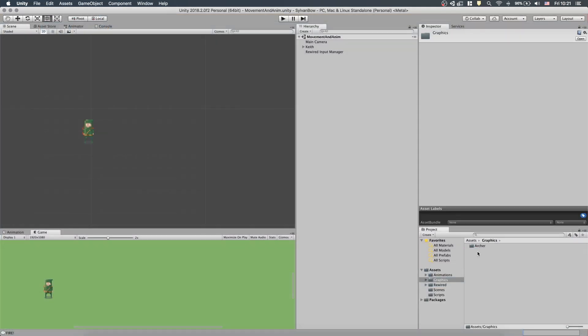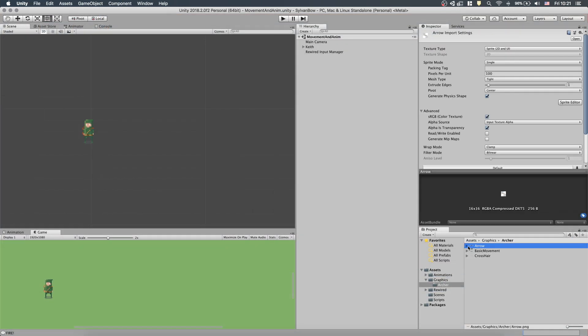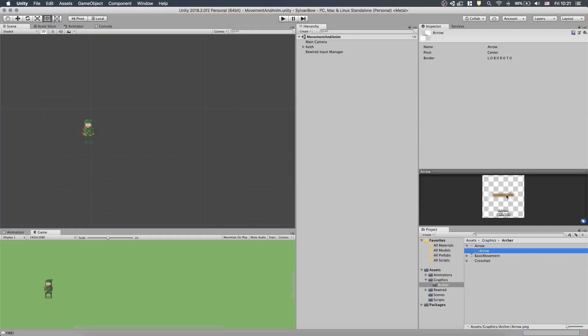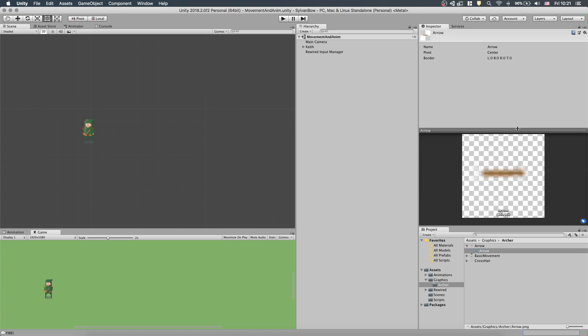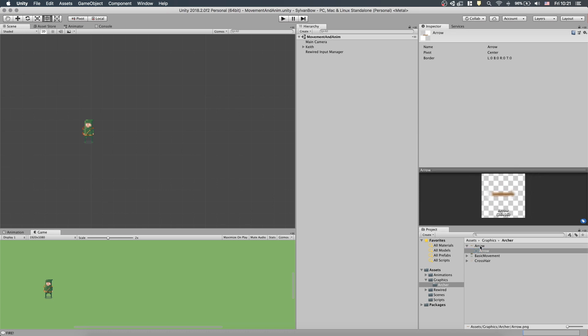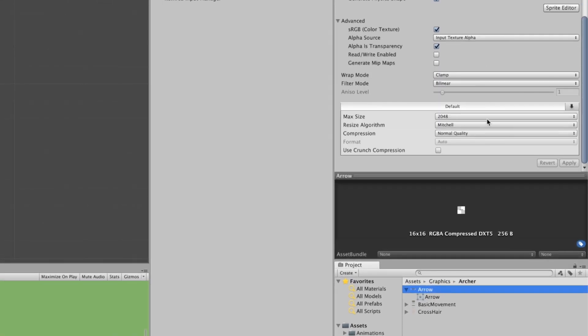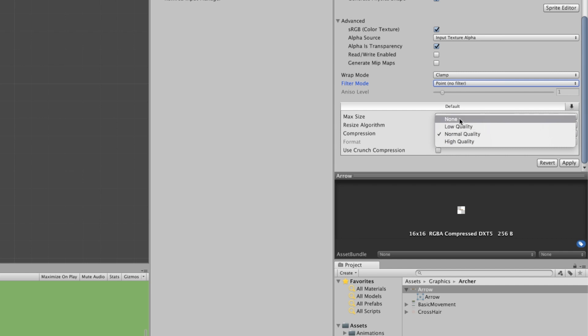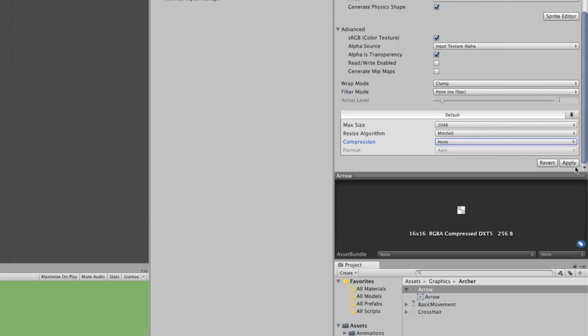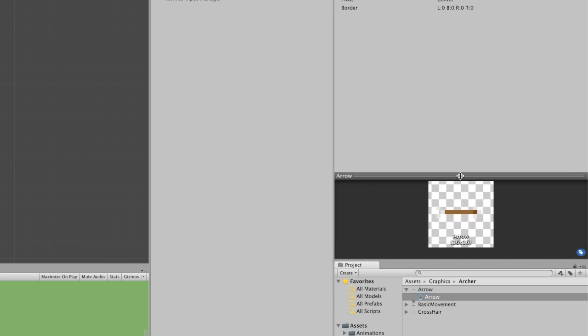Now, in Unity, we can see that it's a bit blurry. We have to set FilterMode to PointNoFilter and Compression to None. Then hit Apply. Much better!